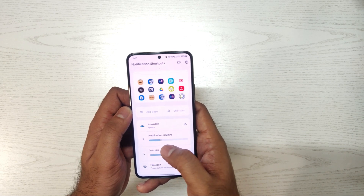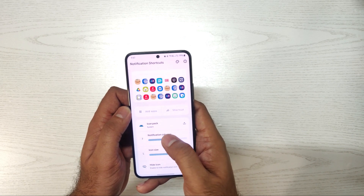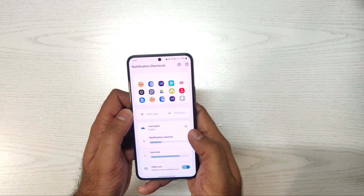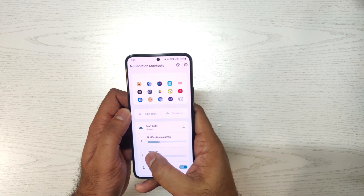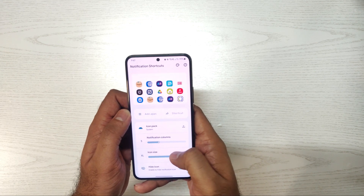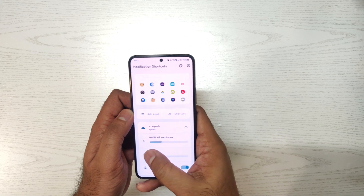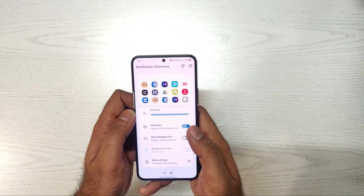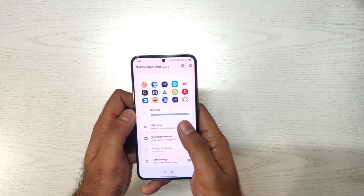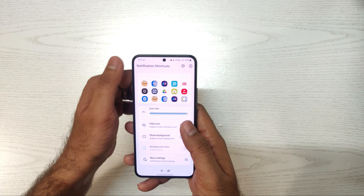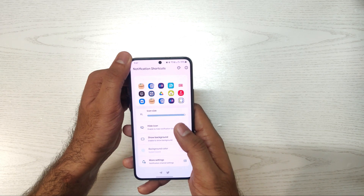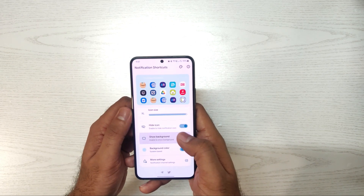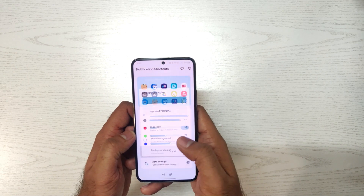We can also rearrange the size and the number of applications in one row, which is good for customization. If you are using a lot of apps daily and have to go back and forth between the apps panel, then this app might be for you.